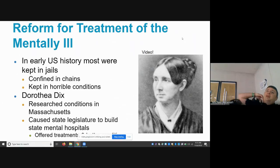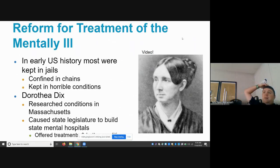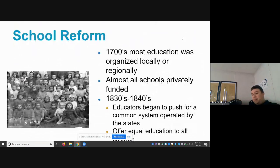A really famous figure in reform is Dorothea Dix. In the 1800s, people who were mentally handicapped or mentally ill were often seen as criminals and sent to prisons, when in reality they simply had a disability or illness. Many were confined in chains and kept in horrible conditions. Dorothea Dix conducted extensive research and pushed states across the United States to begin building mental institutions and mental hospitals. In fact, the mental health facility in North Carolina is named after her.